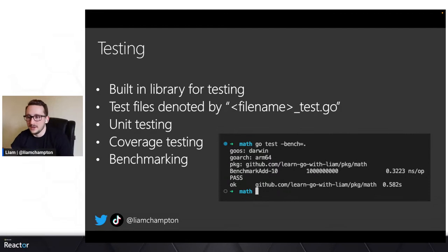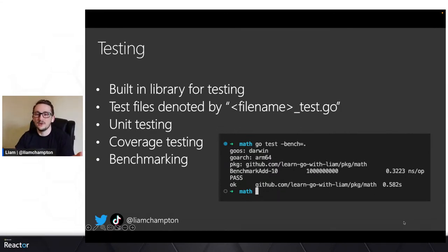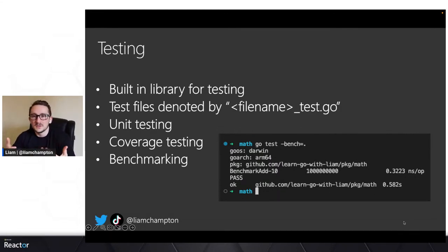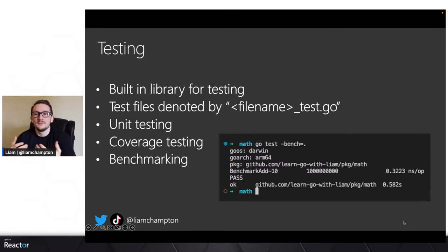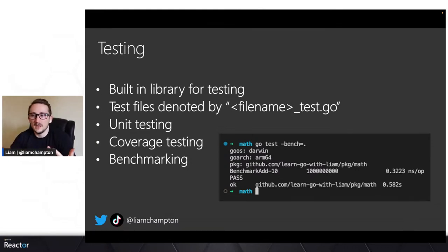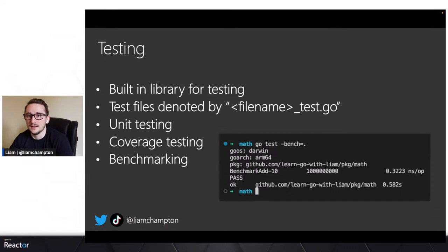That's enough of me speaking because it's almost been 15 minutes already. Let's get into some code and let me show you some different ways we can unit test and run with test-driven development. Then we're going to get back into the slides in a bit.